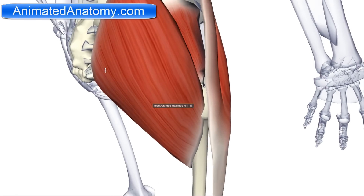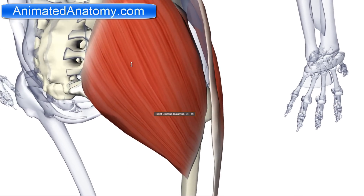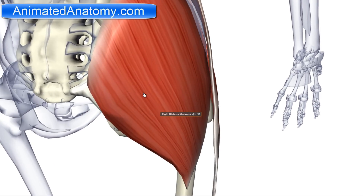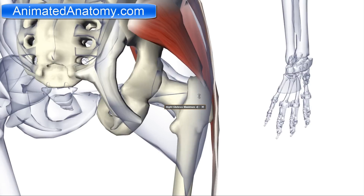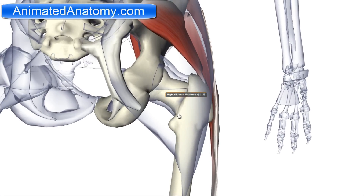Now I will talk about the lateral rotator group of muscles. They are actually found here; as the name says, they serve for the lateral rotation of the hip joint.